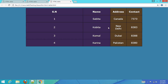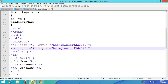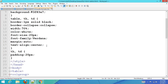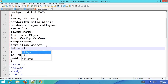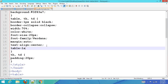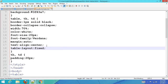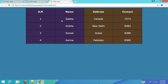Now you can see the table. To divide the table into equal size rows and columns, use the CSS property table-layout: fixed. Save it and refresh your browser. Now you can see the rows and columns are divided into equal size.